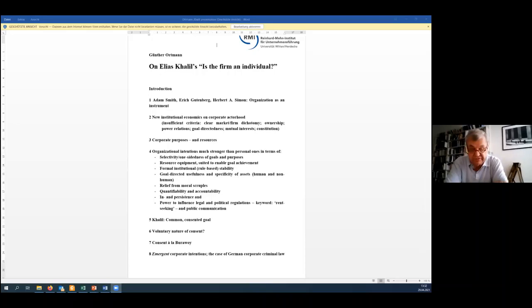Now I'm glad to talk about corporate actorhood, and in my view, a really interesting paper on that issue, namely Elias Khalil's "Is the firm an individual?"